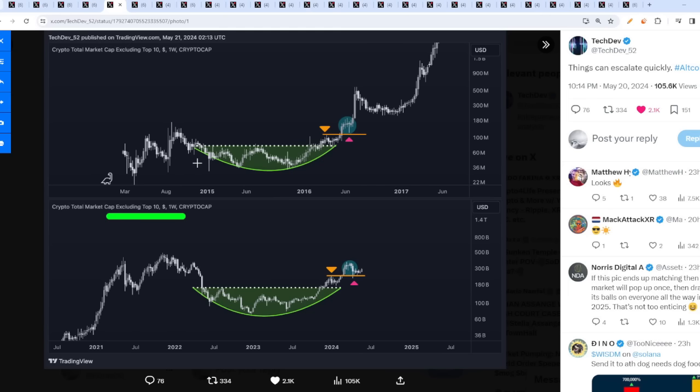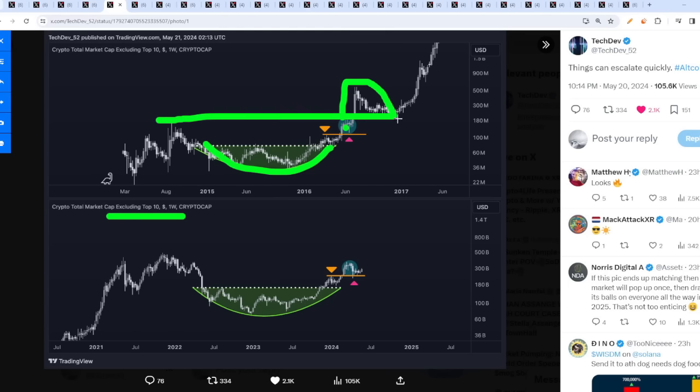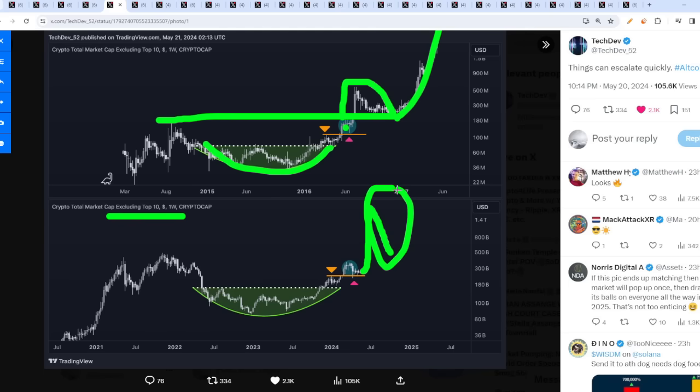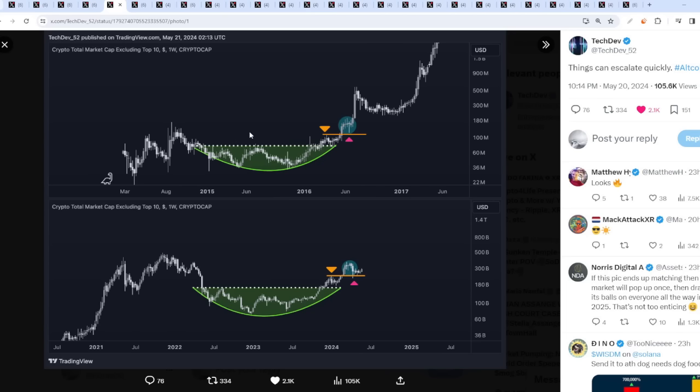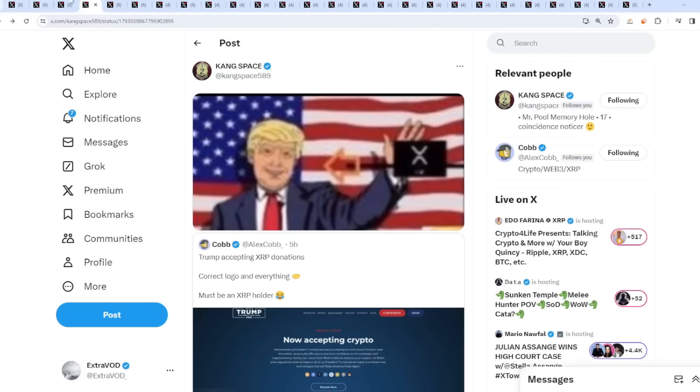I think the cycle is more similar towards 2016-2017. We broke out of this cup or rounding bottom, we held support and blasted off, then we came back down to retest. What if we pump like this, then come all the way back down - this part is probably the black swan event - then head towards 2026. Crazy valuations. Things are about to go crazy.